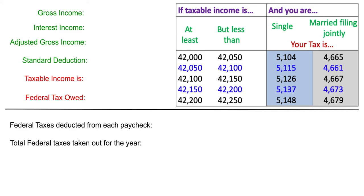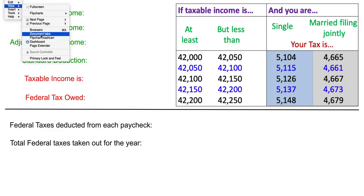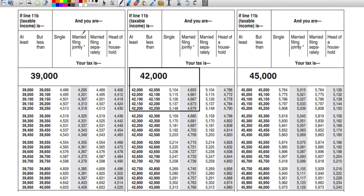Today we're going to learn how to read federal tax tables. I want to show you where this tax table came from — it's part of a larger document. In your finance class you'll be looking at a table like this. There are headings for someone who is single and for someone who's married filing jointly, and the process for calculating taxes for any of these four headings is the same.